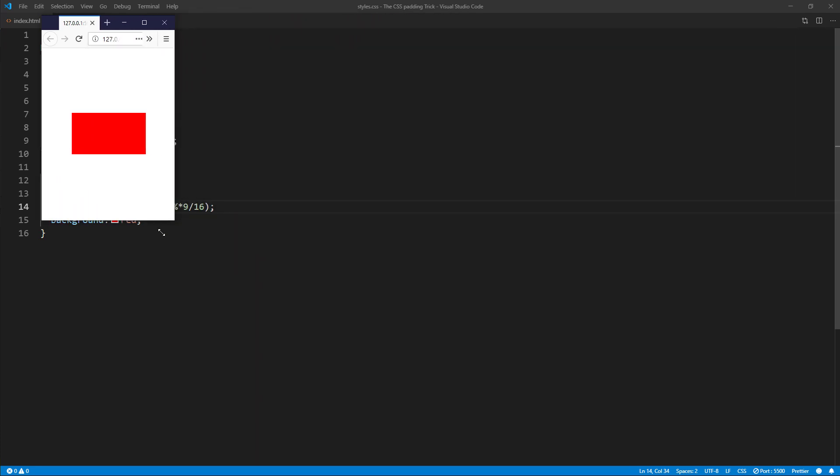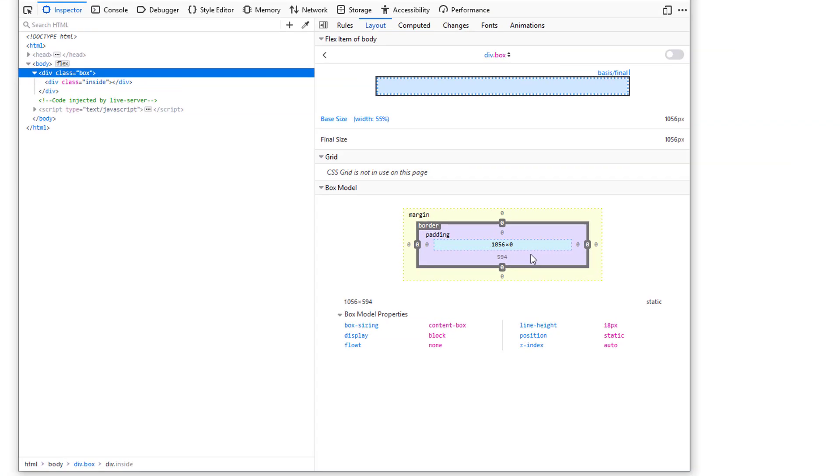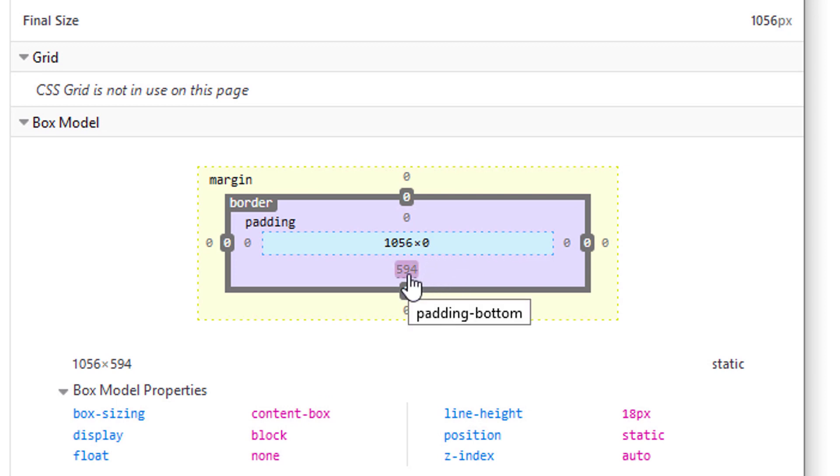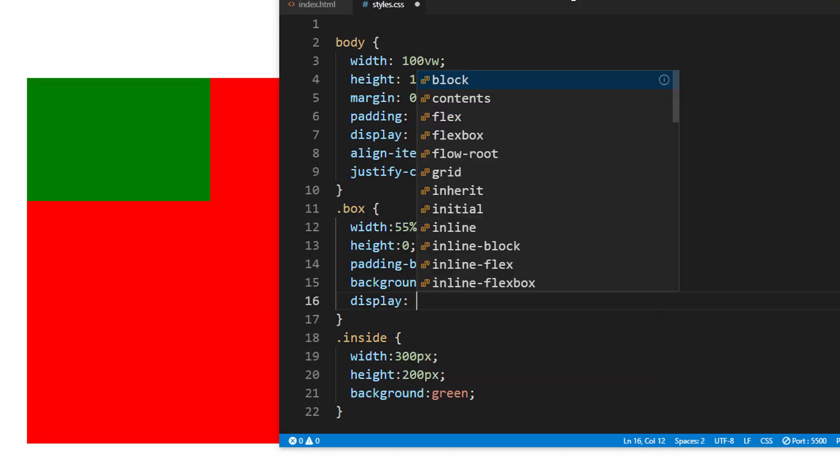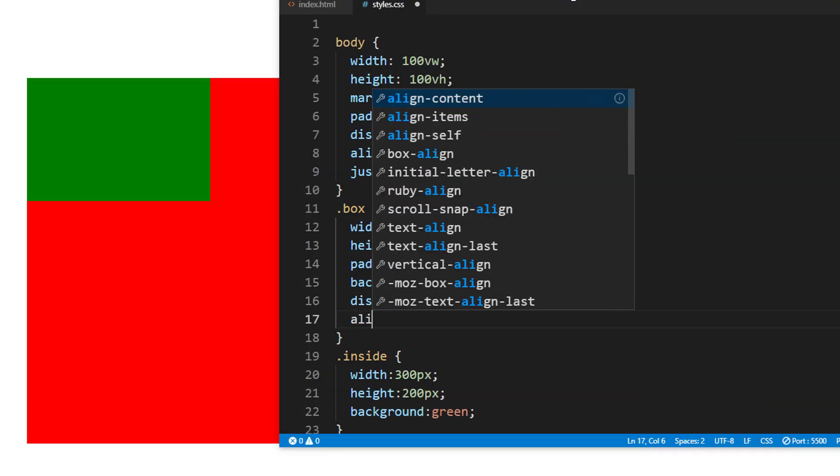Now there is a minor problem with this method. Since all the height is generated with padding, all the content will be pushed to the top. So if we use a flex layout to vertically center the content, it won't work.